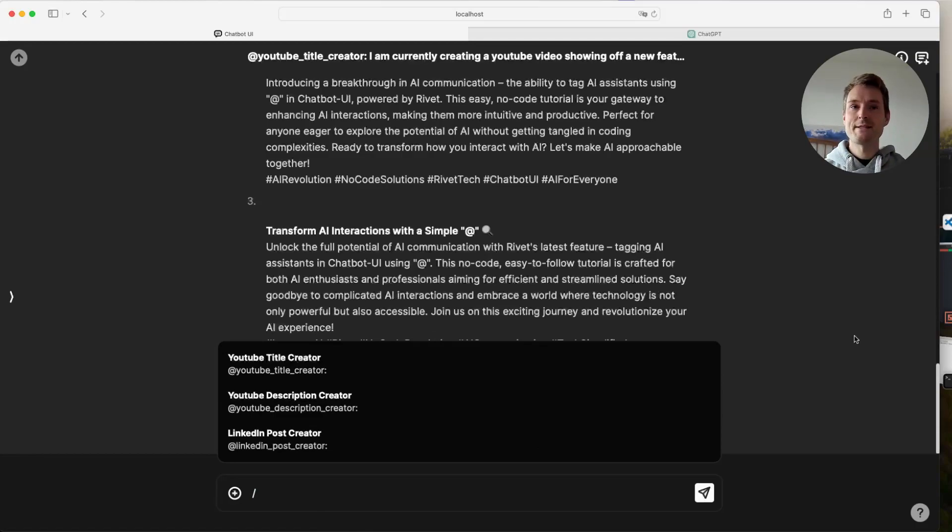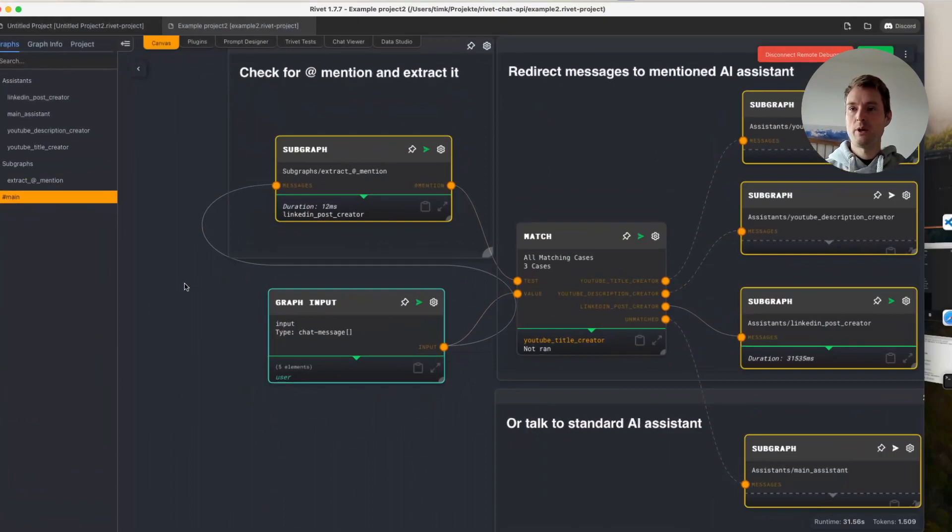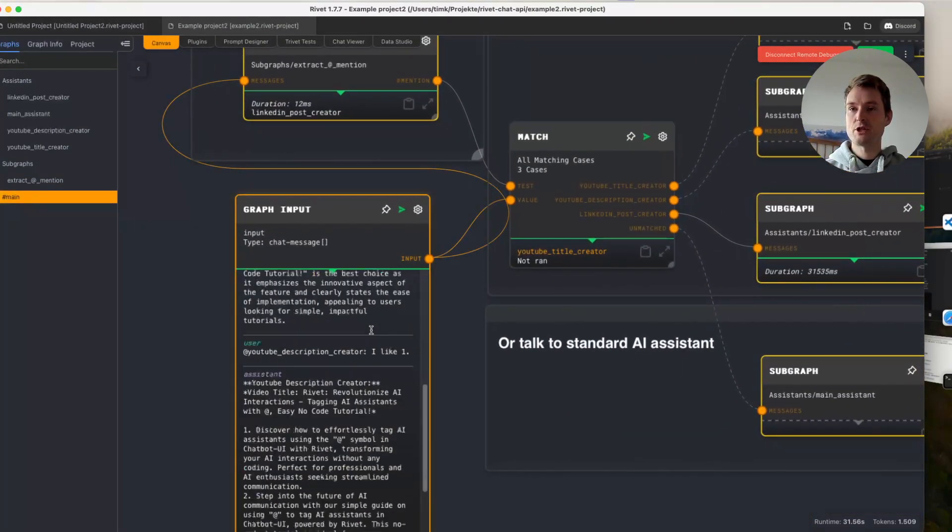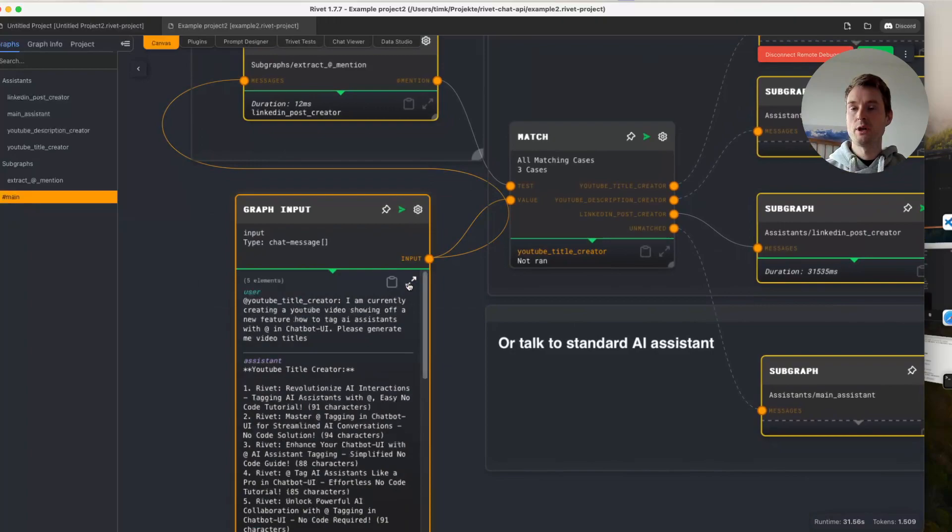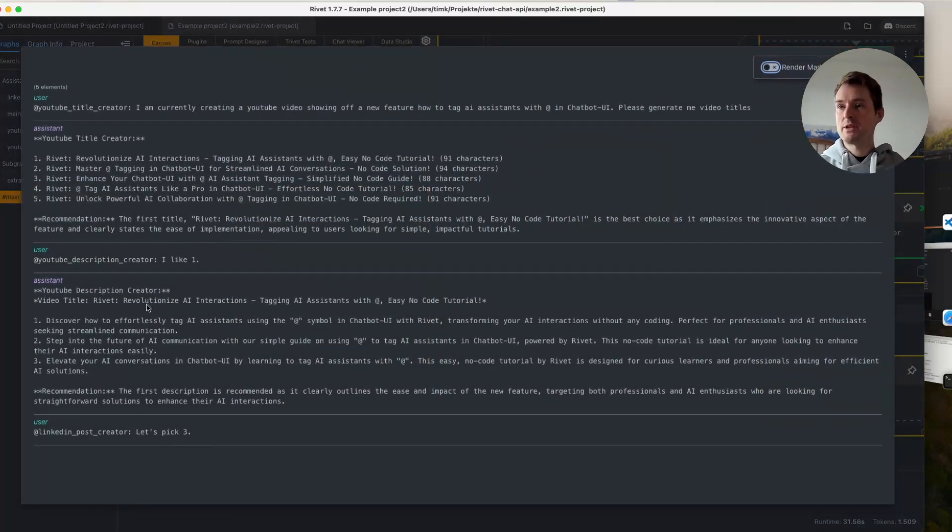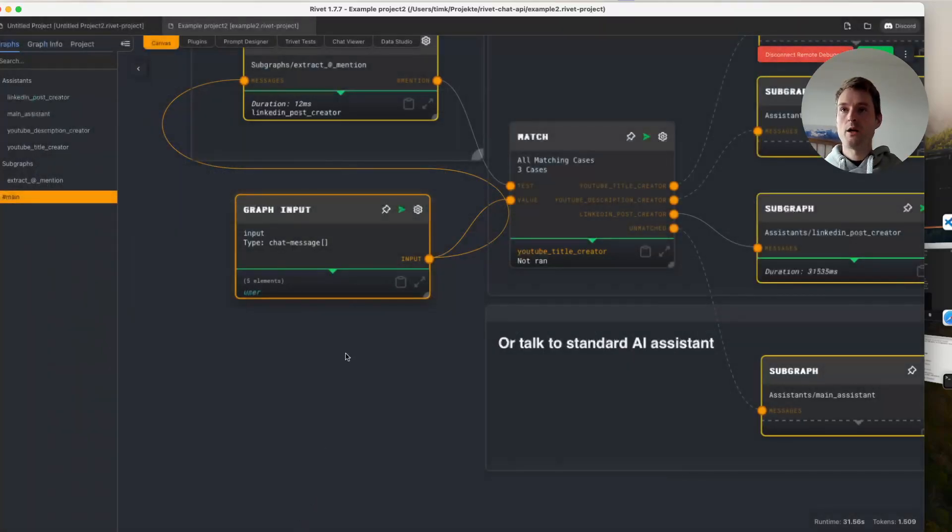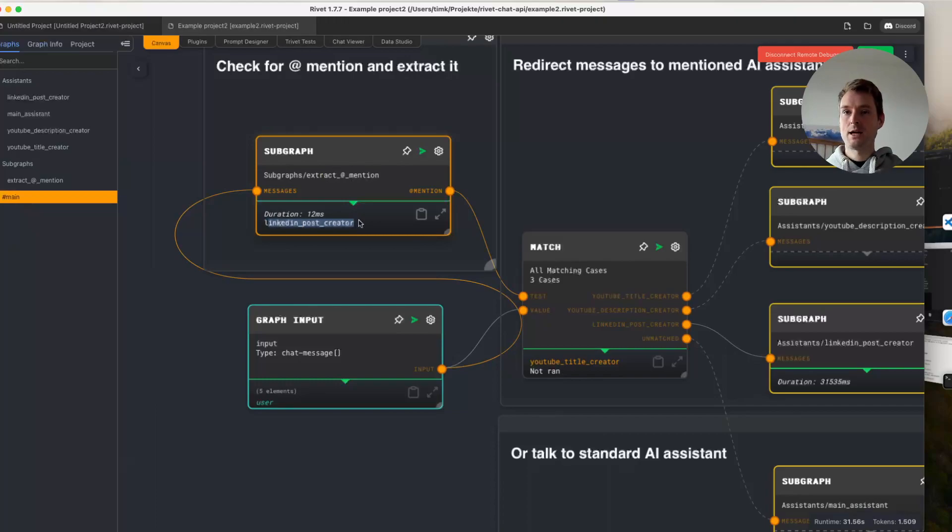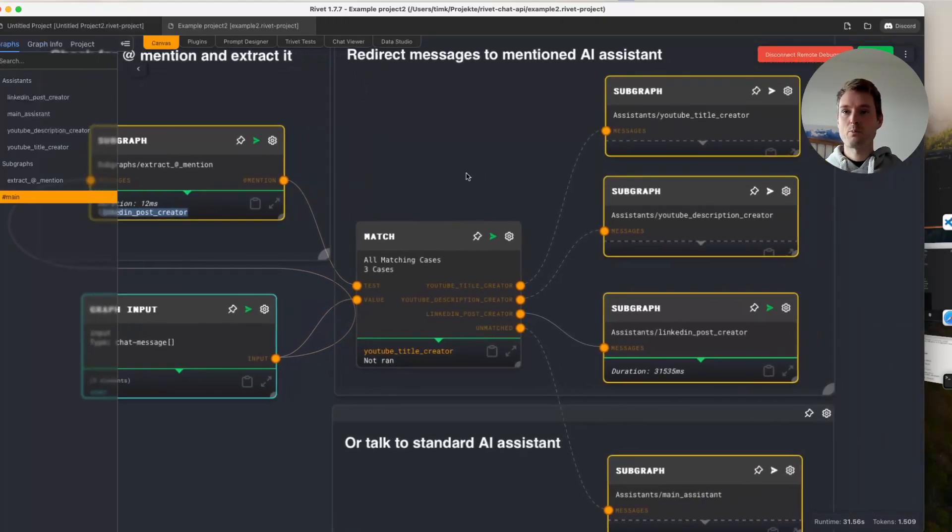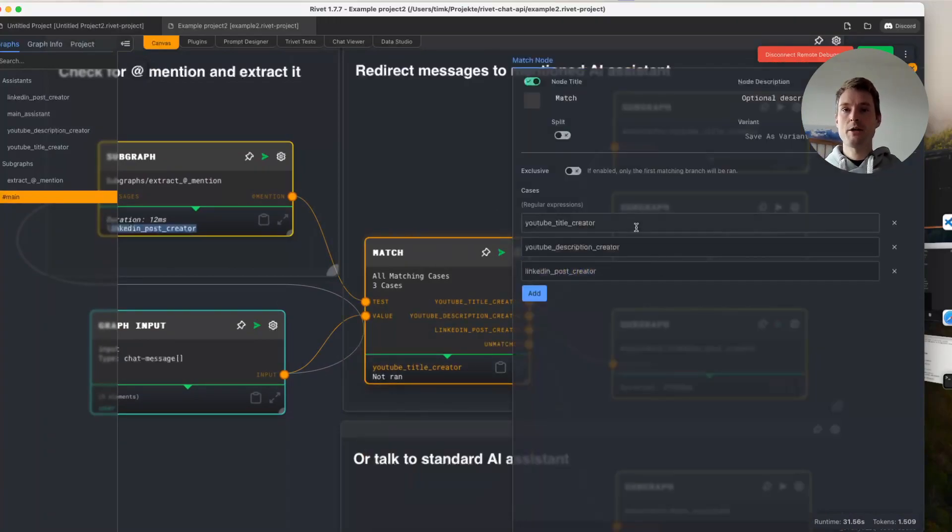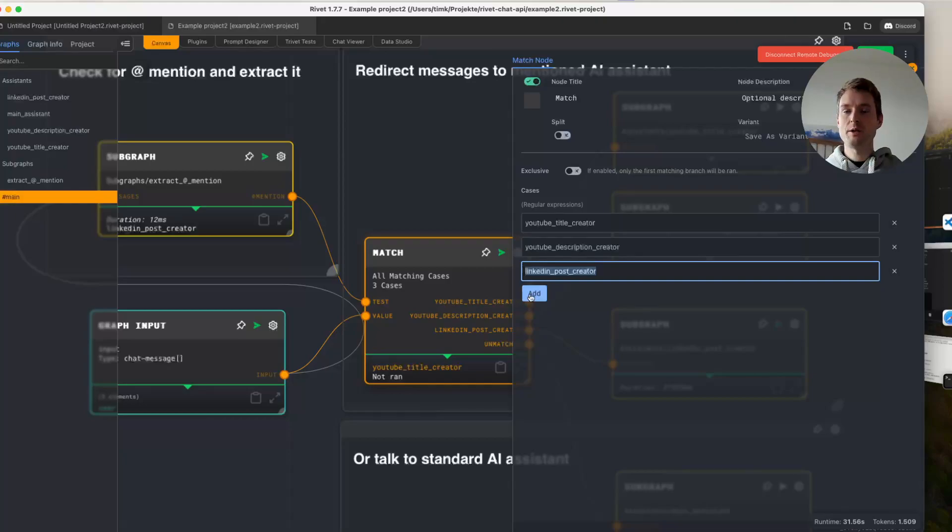First, we start at Rivet. So this is our graph. And this graph is actually super simple. We have our input here, which is just all the chat messages we have in the conversation. And as we can see, those chat messages, of course, contain those @ mentions here. So what do we need to do? We need to check the last message for the @ mention. In this case, we can see it is extracting the LinkedIn post creator, as this is our @ mention from this message. And then we are running into a match node, which is also super simple. Now we are just matching if we want to talk to the YouTube title creator, the YouTube description creator, the LinkedIn post creator. And we can add a new one super simply. I will show you that in a sec.